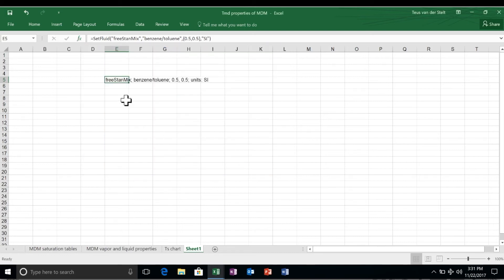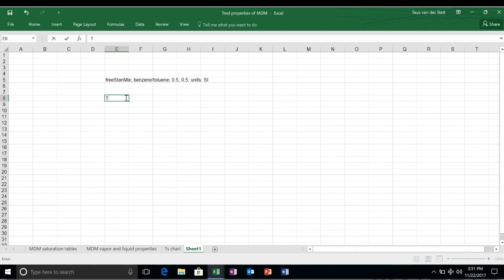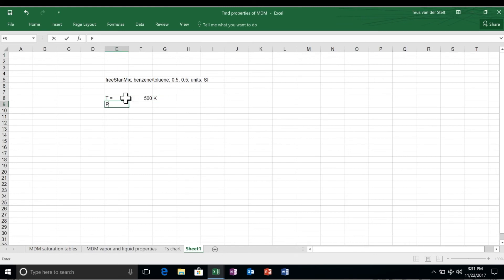Again, we want to calculate an enthalpy using temperature and pressure as input variables. The temperature is 500 Kelvin. The pressure is 1 bar in Pascal, which is 100,000 Pascal.